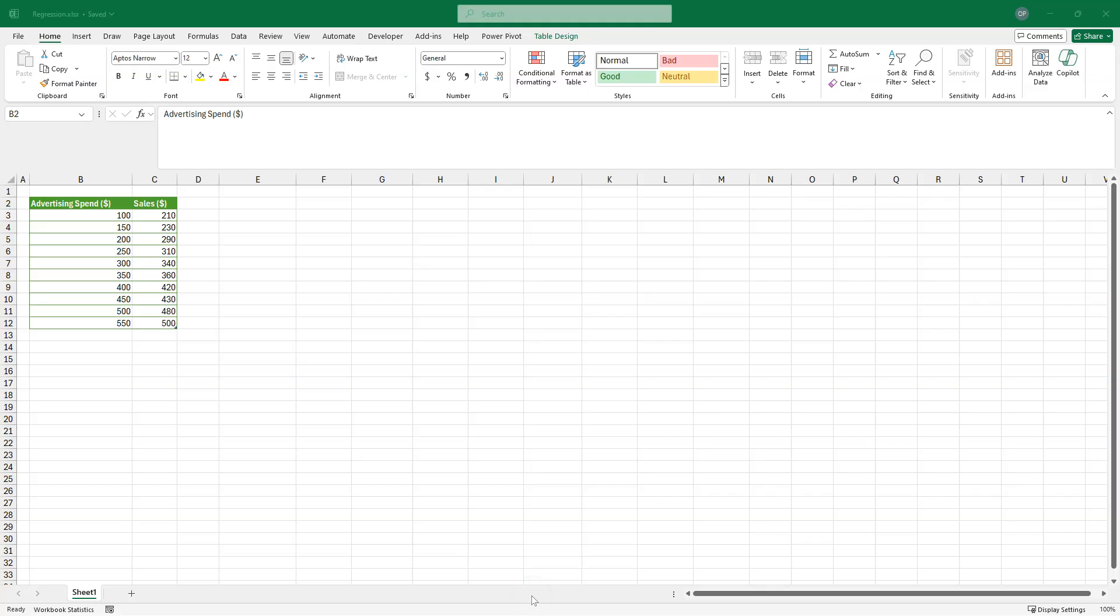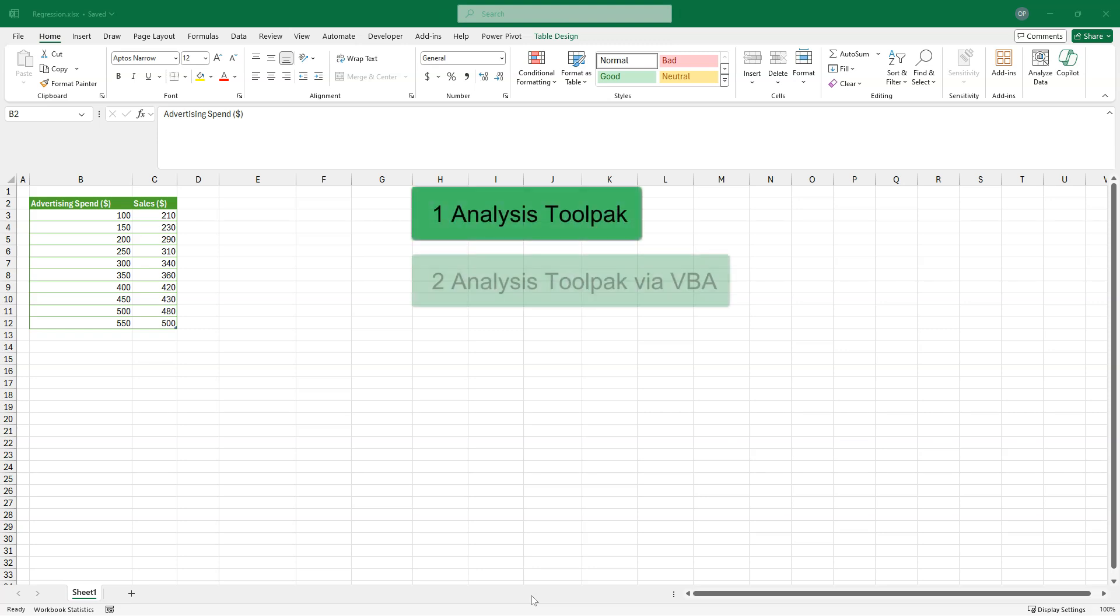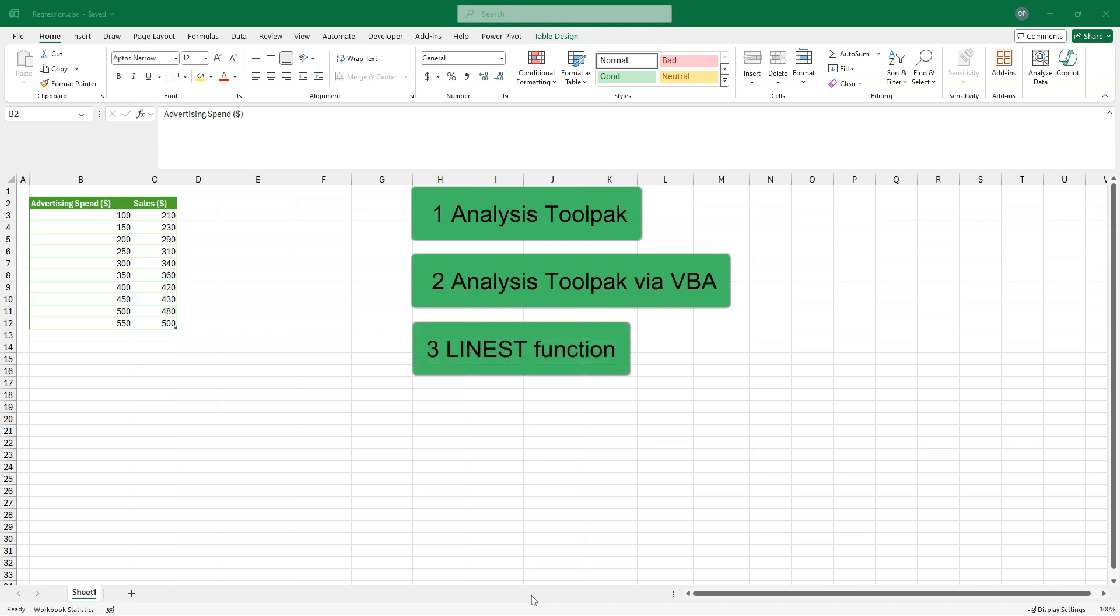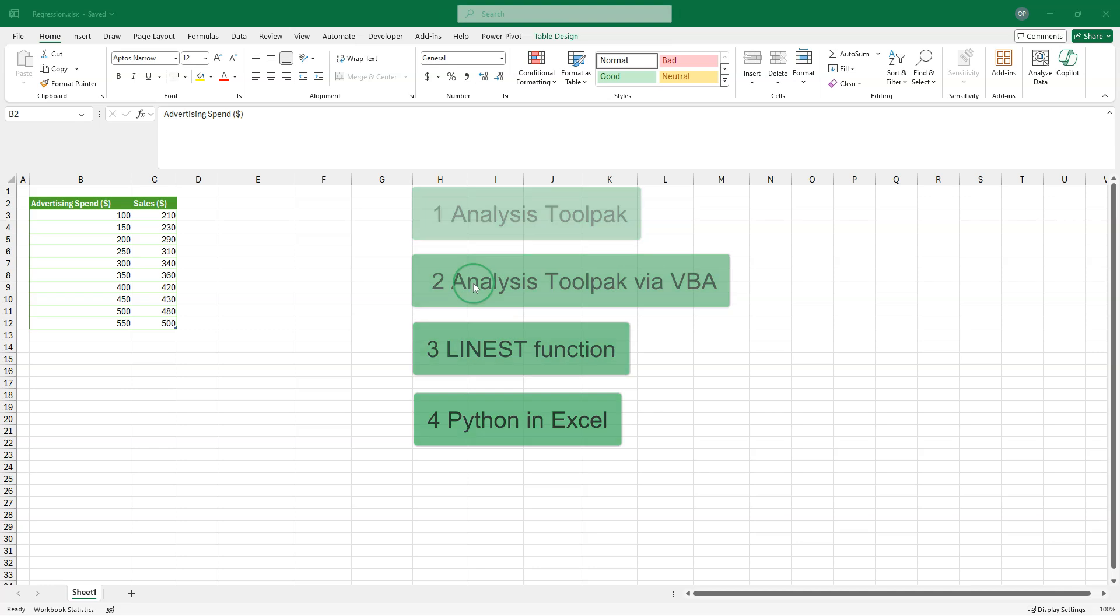Hello and welcome to this video about regression in Excel. We're going to talk about how to perform regression using the analysis tool pack, calling the analysis tool pack from VBA. We'll briefly take a diversion into the LINEST function and then I will show you how to calculate all of that stuff using Python and Excel. Let's get into it.